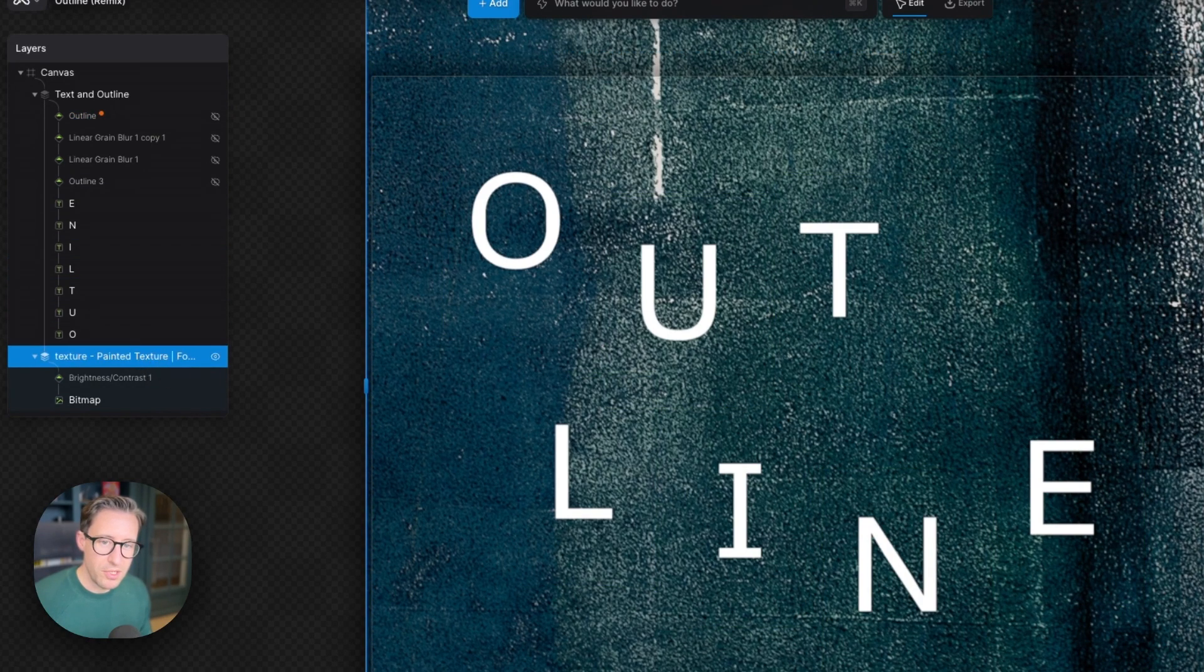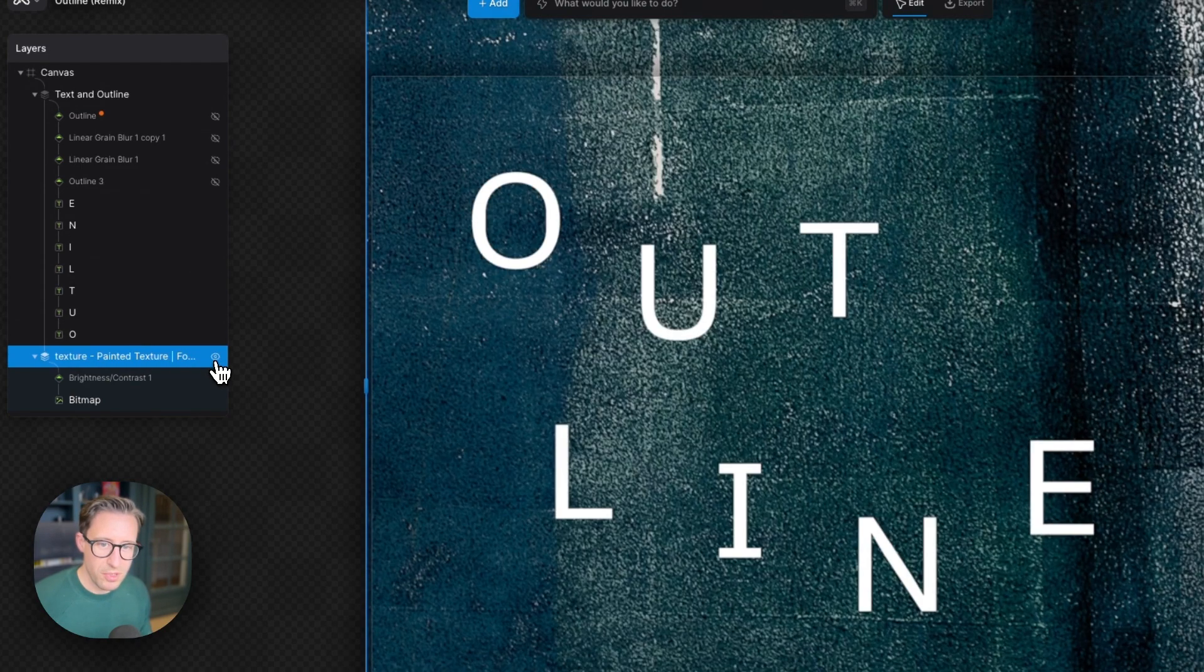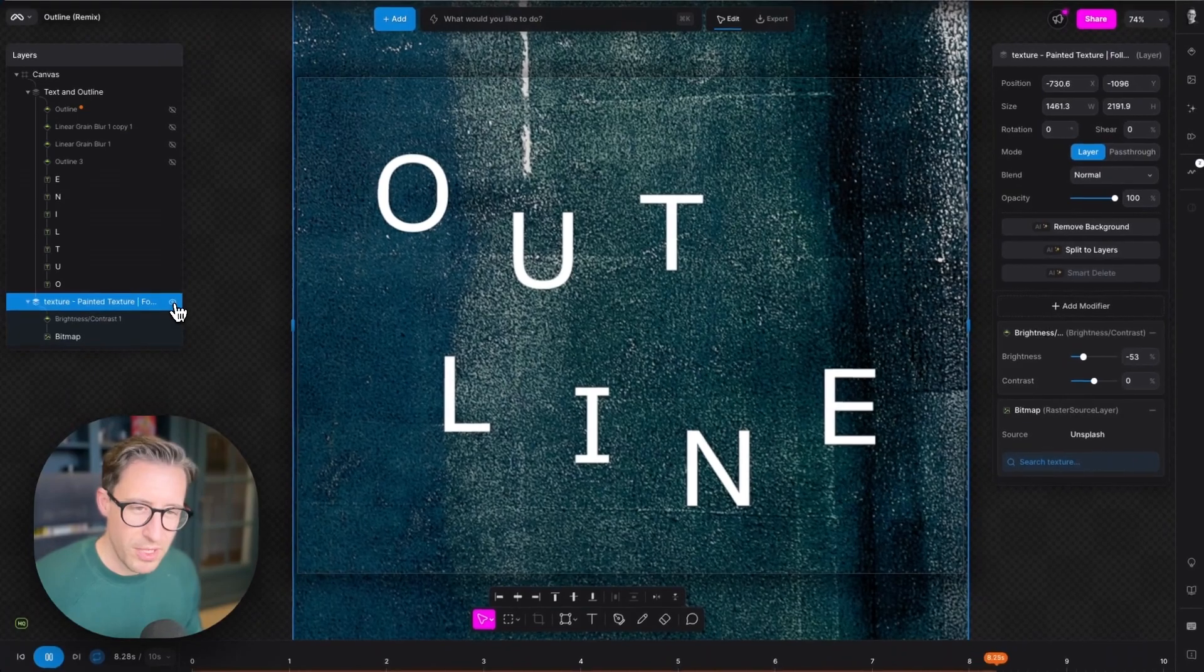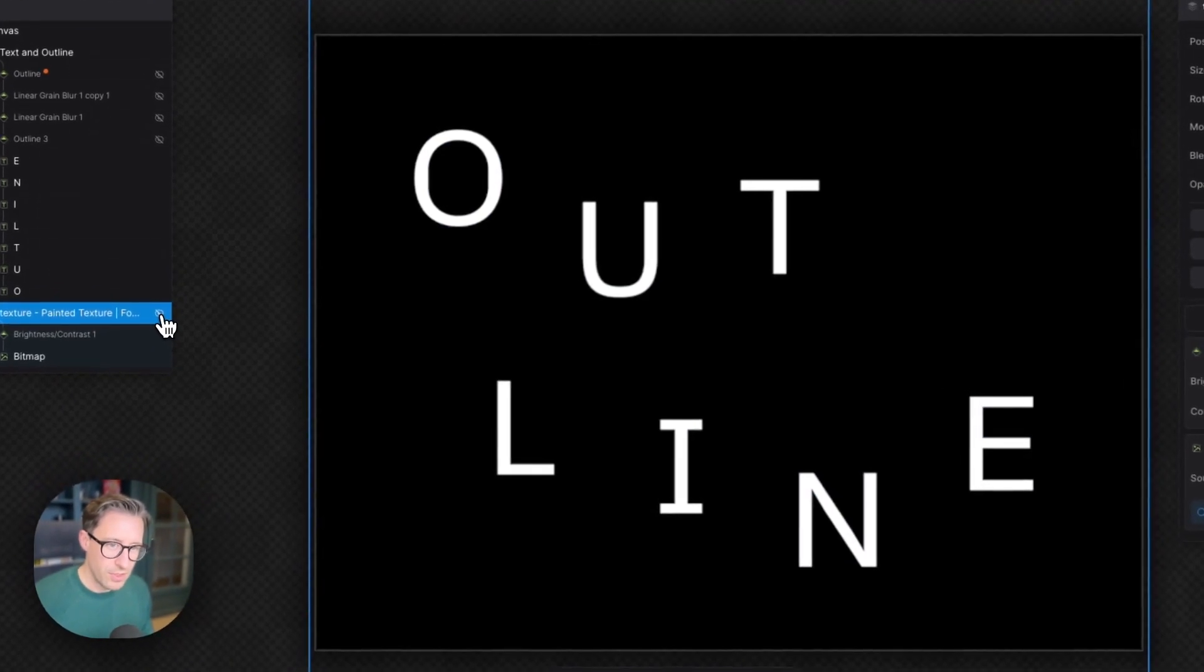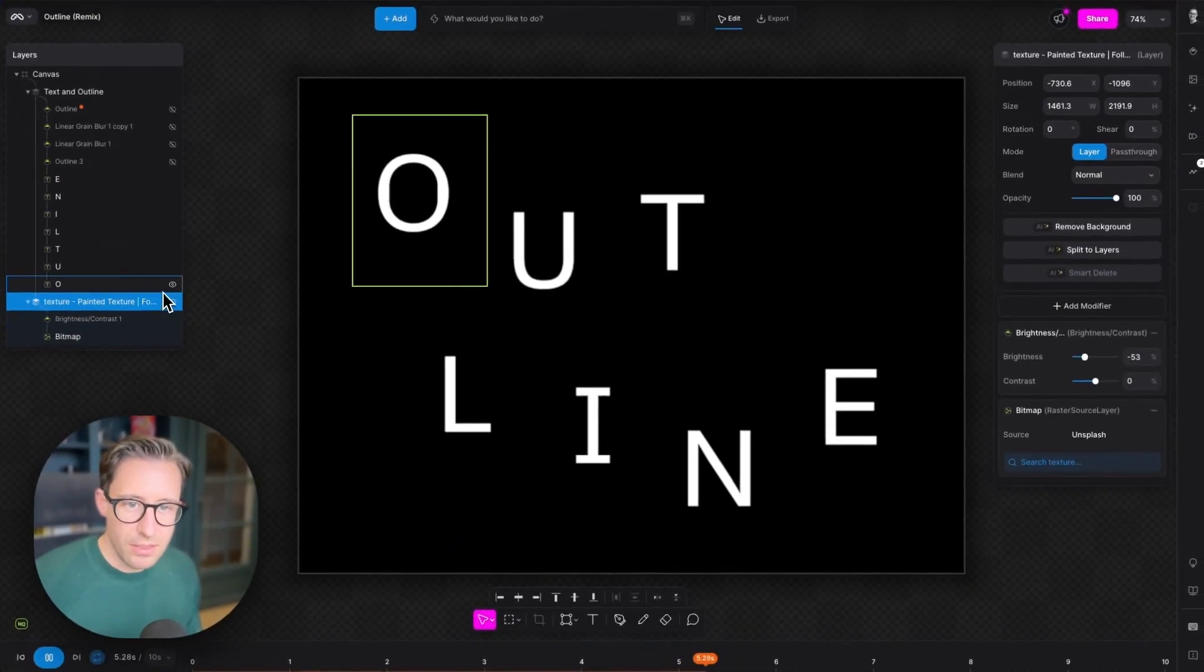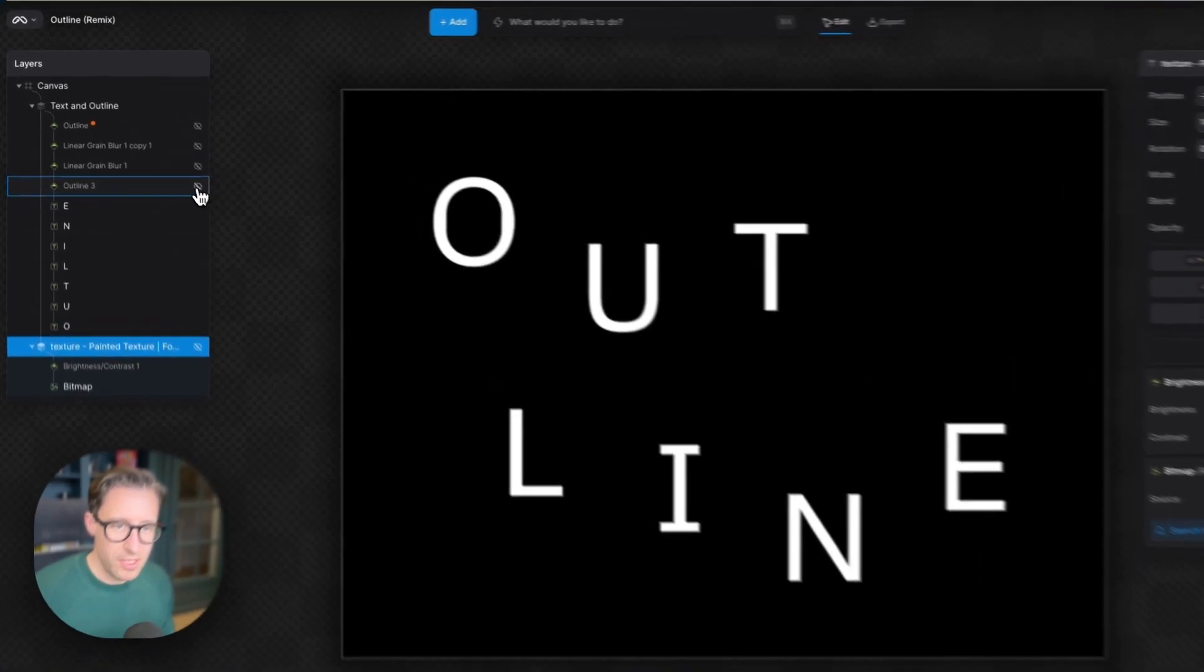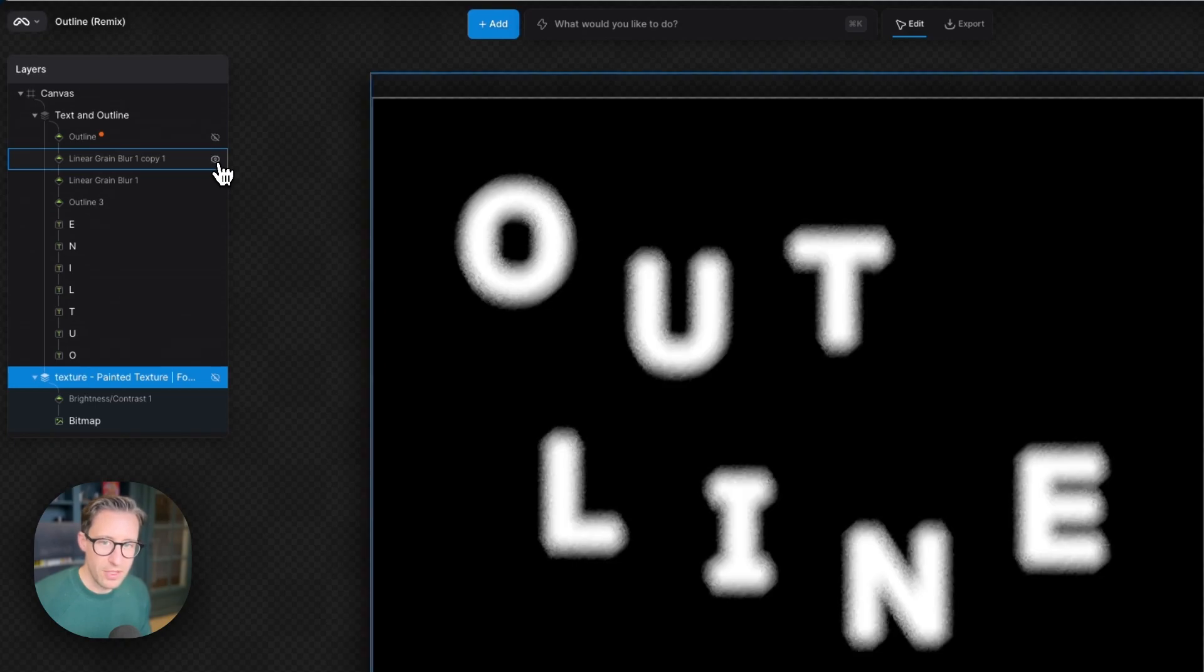Then we've got an image, a textured image that we're using to provide some texture in the background. Now it makes it easier to explain what's happening with alpha if I turn off this image and have white on black. Let's put these back in so we can remind ourselves what's happening: outline modifier, grain blur in one direction, linear grain blur in another direction.